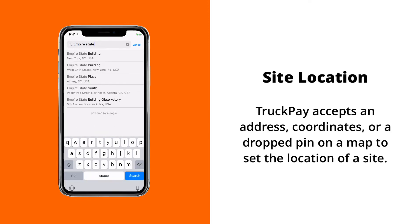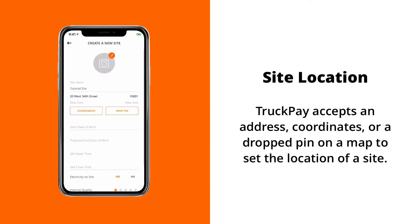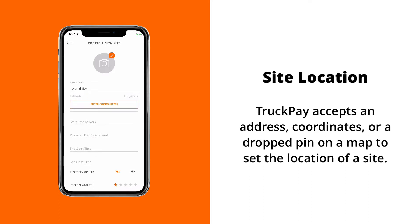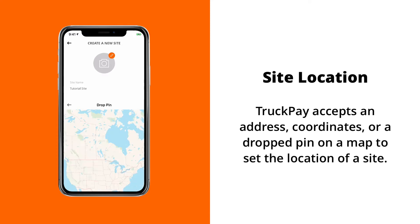Or if your site doesn't actually have an address yet, which happens quite often in construction as you probably know, you can enter in the coordinates. And we'll reverse geolocate that location for you, so your truck drivers and employees can get to that site easily.